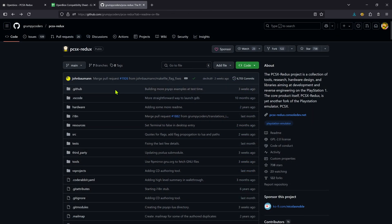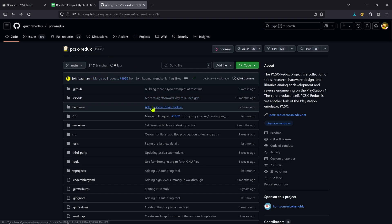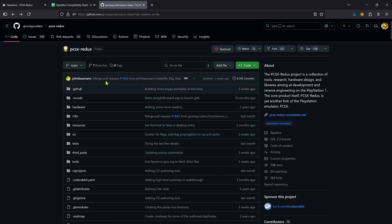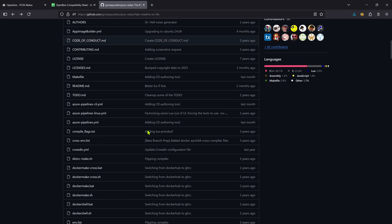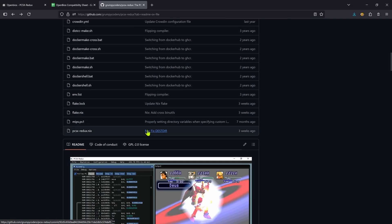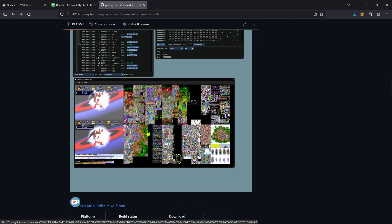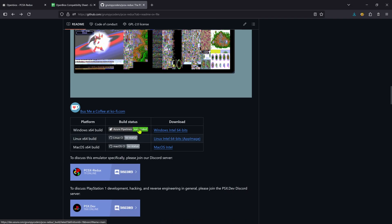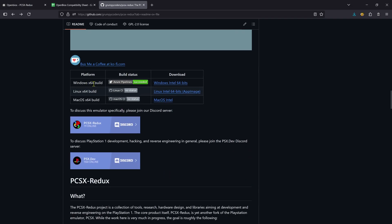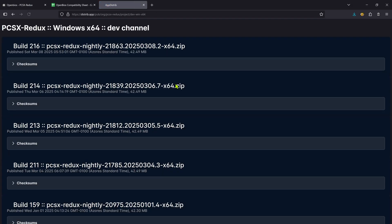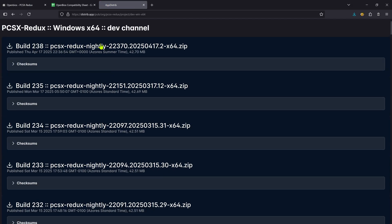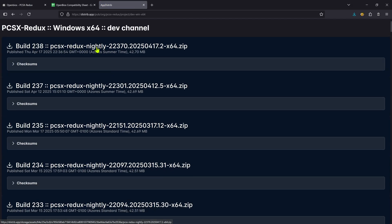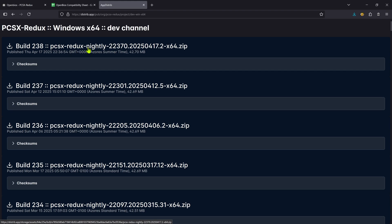To download the BIOS, we need to download the PCSX Redux emulator because the BIOS already compiles with the emulator. This is from the PCSX Redux GitHub. If you scroll down, you'll see here the Windows 64 builds, then click here on the link to download the latest one or the latest nightly one.